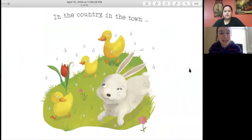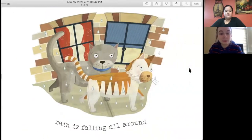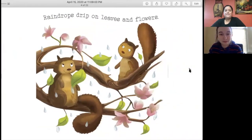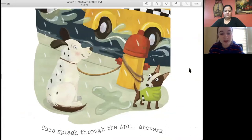In the country, in the town, rain is falling all around. Raindrops drip on leaves and flowers. Cars splash through the April showers. Raindrops keep a steady beat.